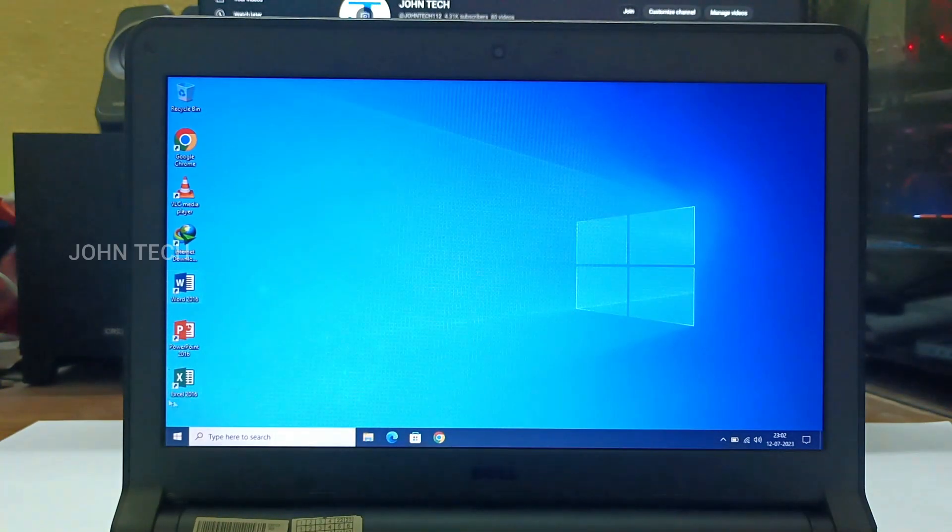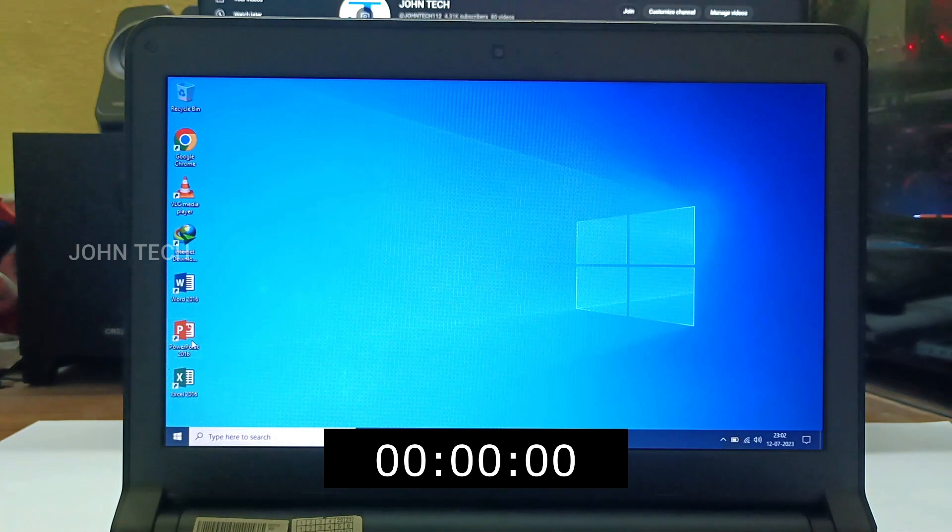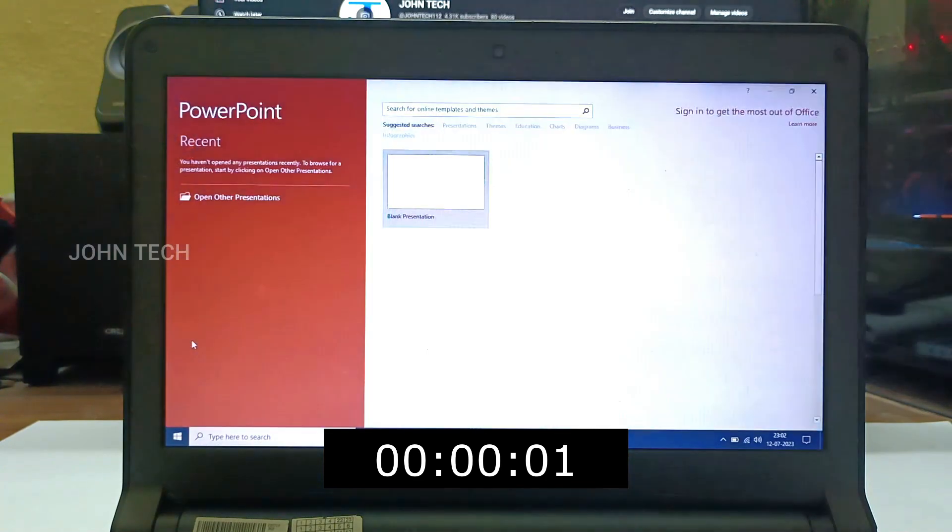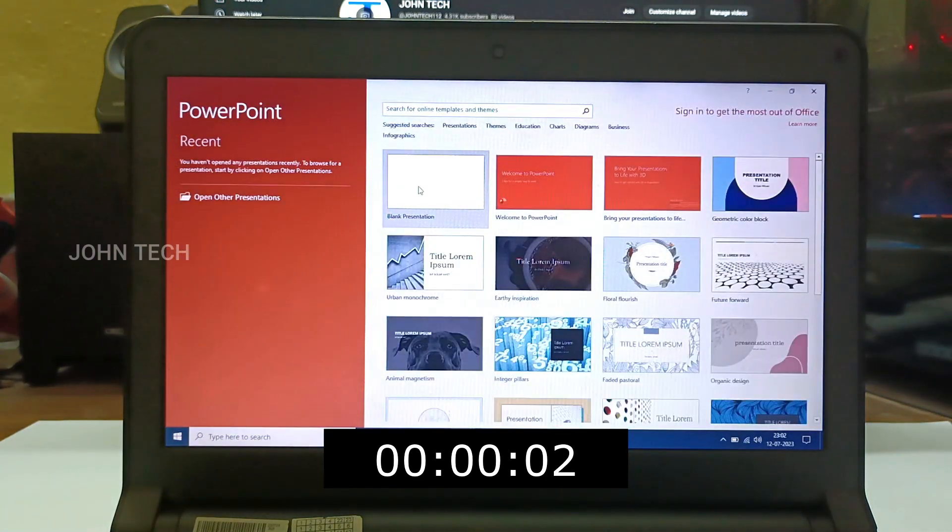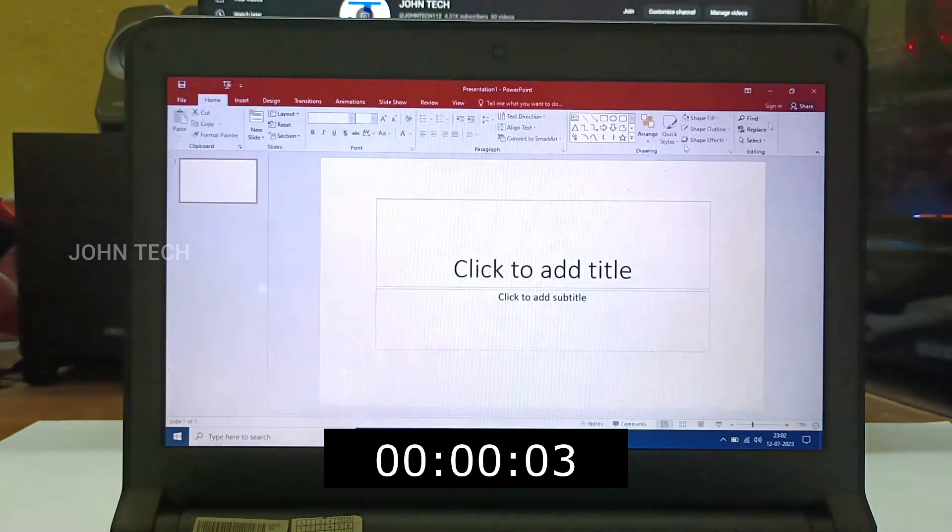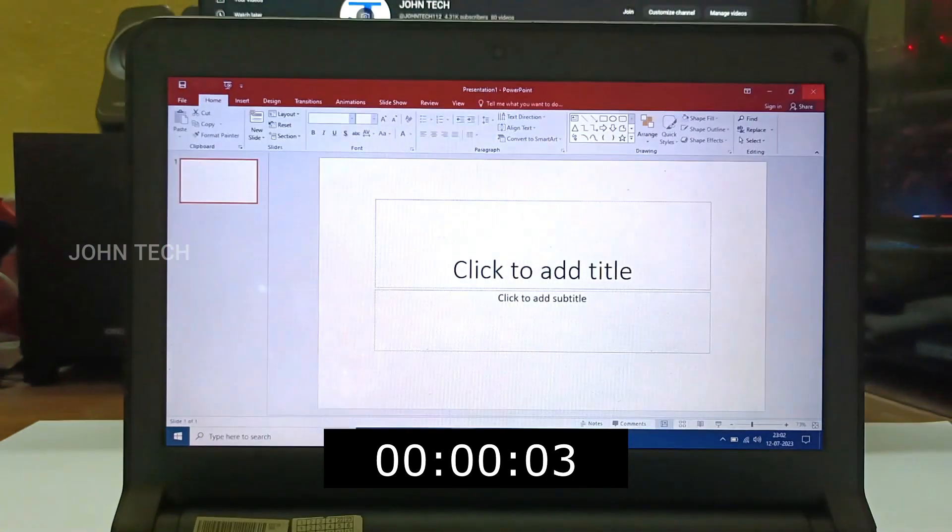Now next PowerPoint. It took 3 seconds to load.